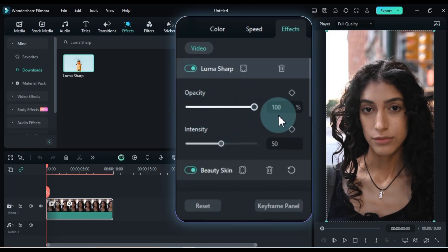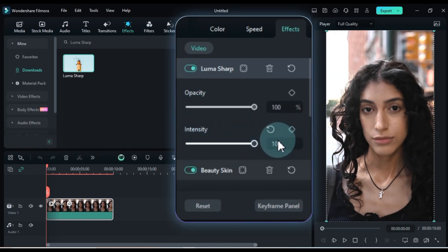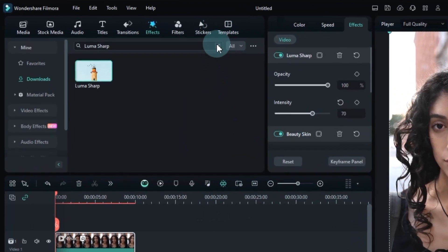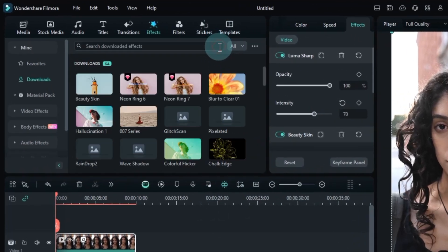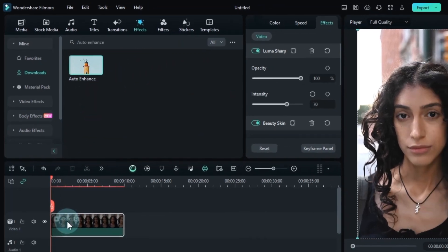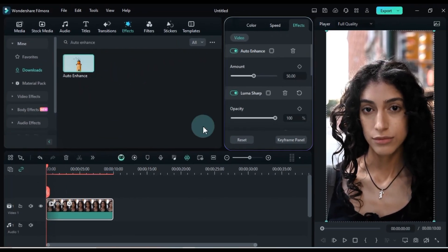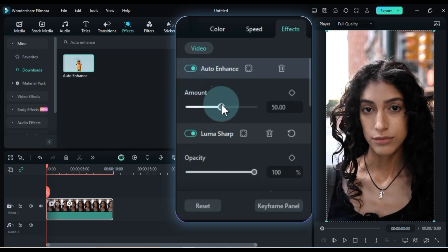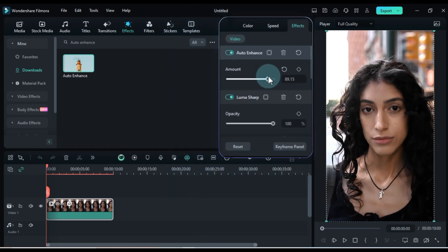I'll set the opacity to 100% and the sharpness intensity to around 70. To enhance this video further, let's apply another cool effect. Go to the effects tab and search for auto enhance. Once downloaded, drag and drop it onto the video. In the effects panel, you can adjust the amount of enhancement. I'll set the auto enhance value to about 85%.